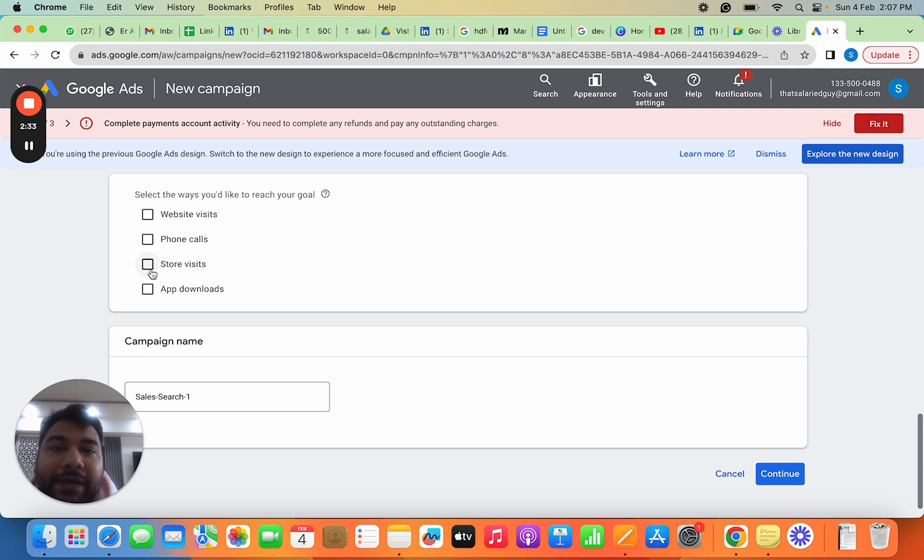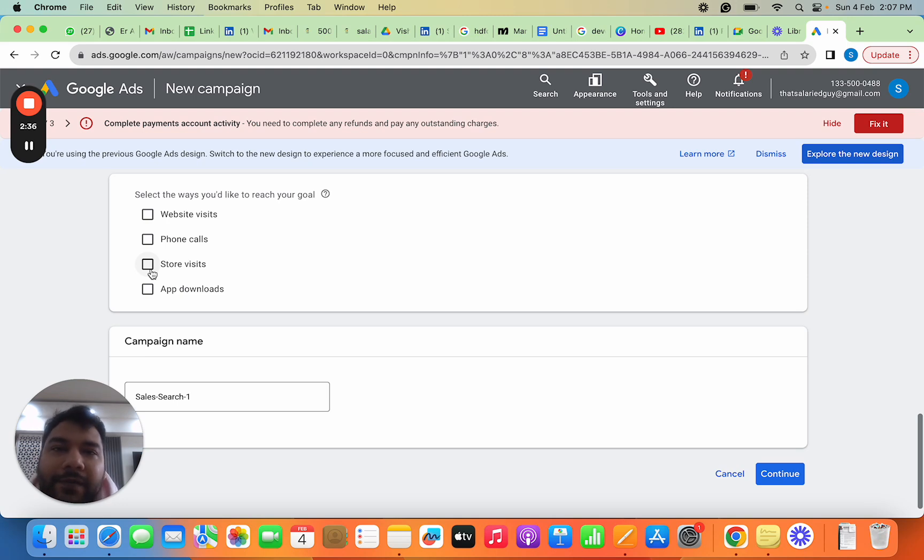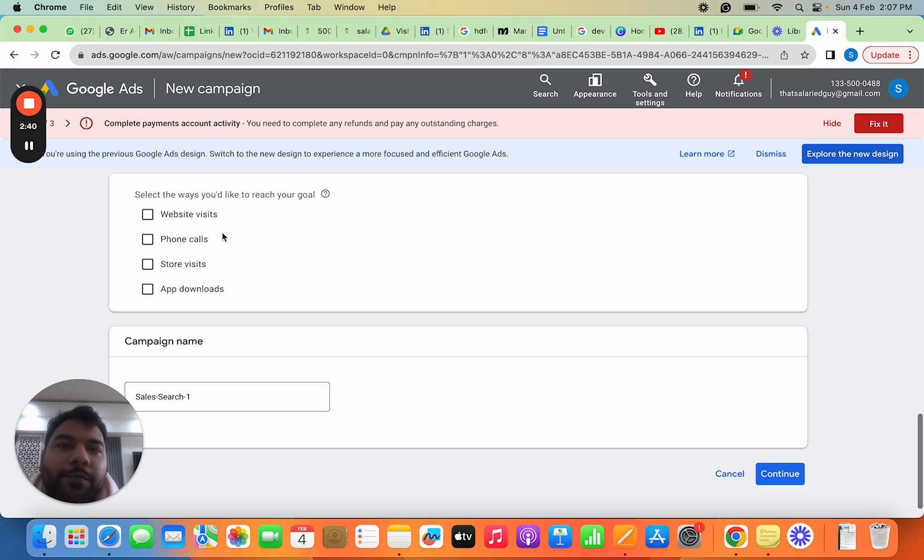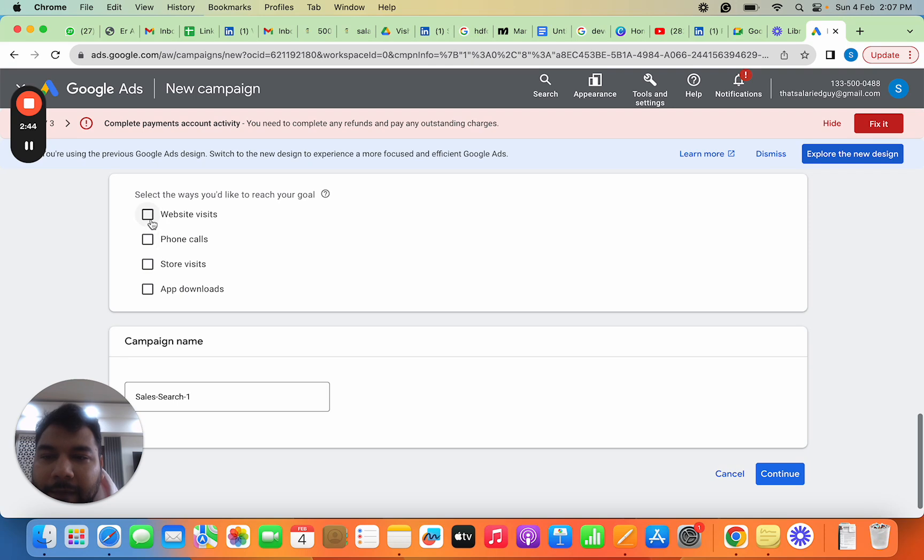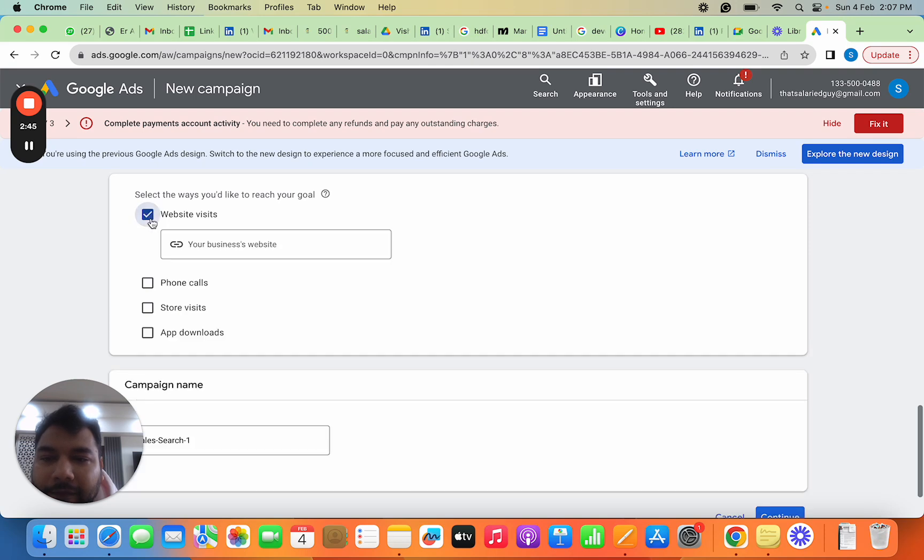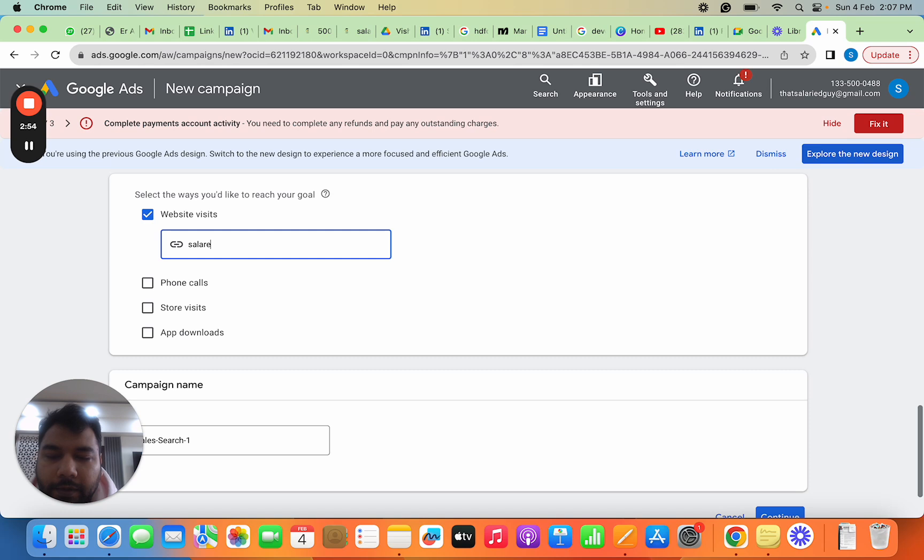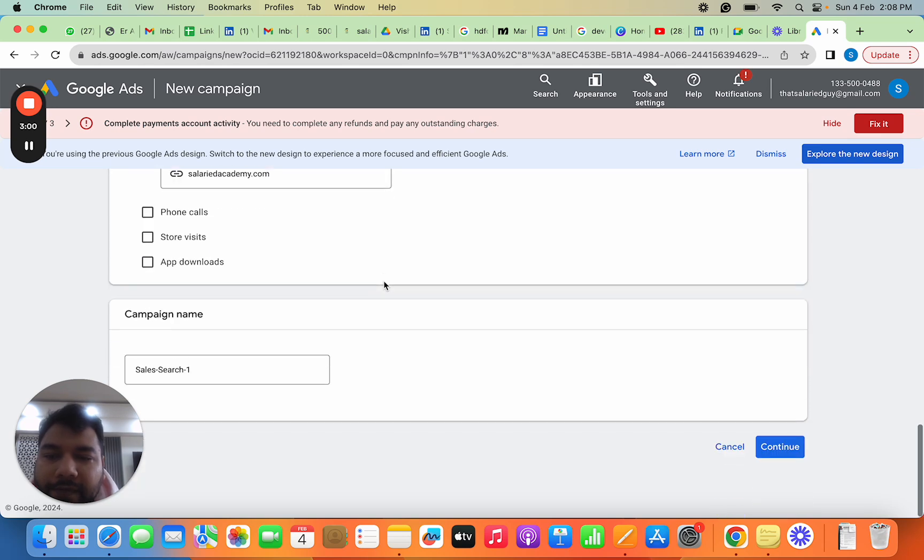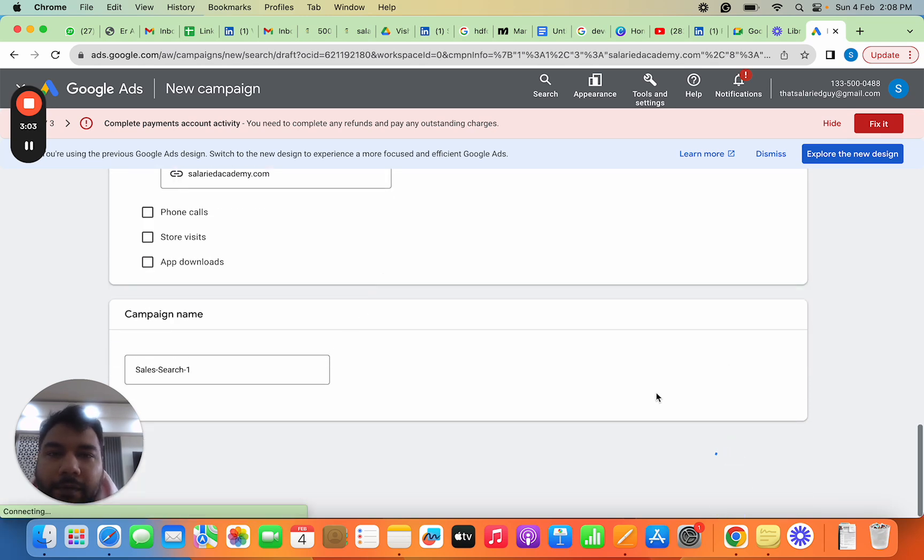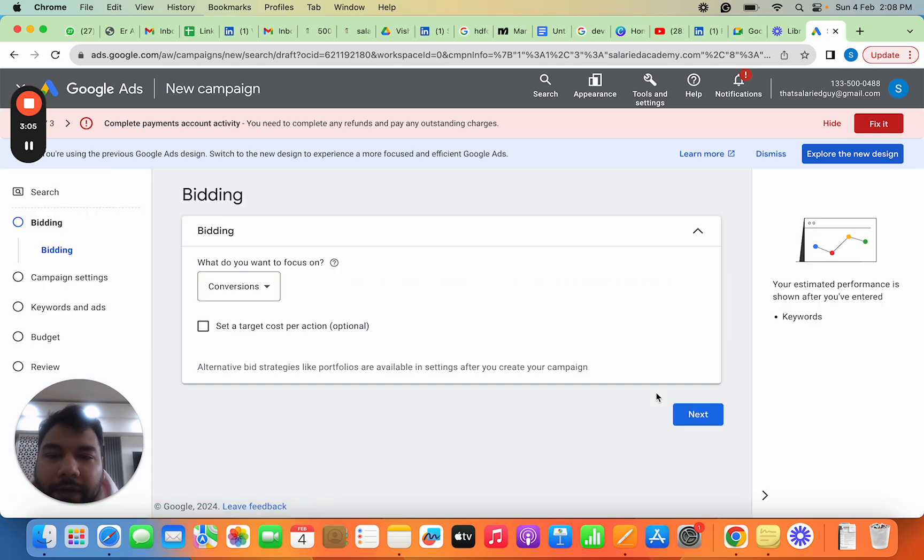If you have a retail store, you'd want people to visit your store. If you have a mobile app, your goal might be app downloads and transactions. When I select website visit, it asks what website I want people to come to. I'll put Salaried Academy here.